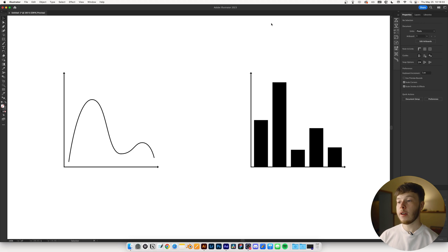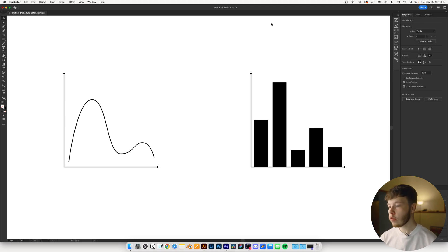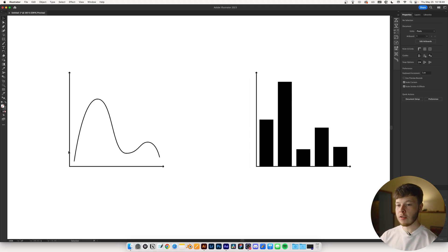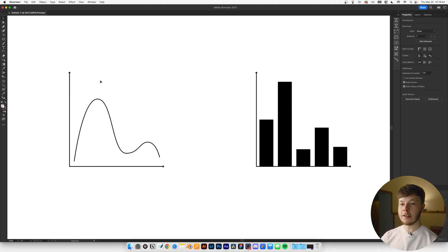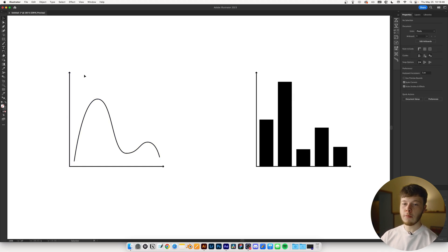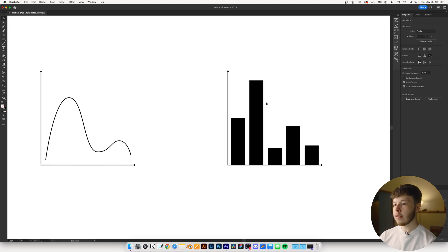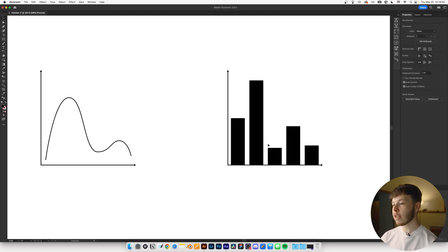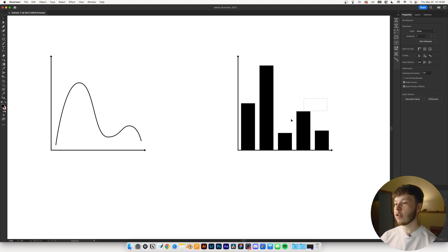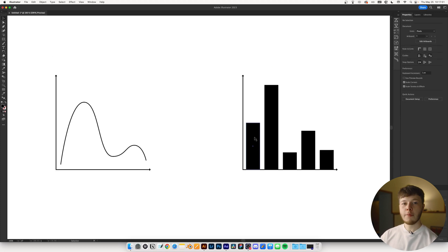In Illustrator, I've designed two different types of graphs just to show you some different examples. First one is just a regular line graph, and this is made with the pen tool for the actual graphing itself and then the pen tool for the rest of it. And then the same with this, but instead of the pen tool, I just used the rectangle tool and drew rectangles and distributed them evenly.